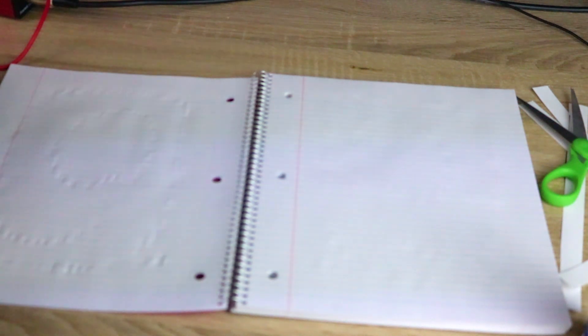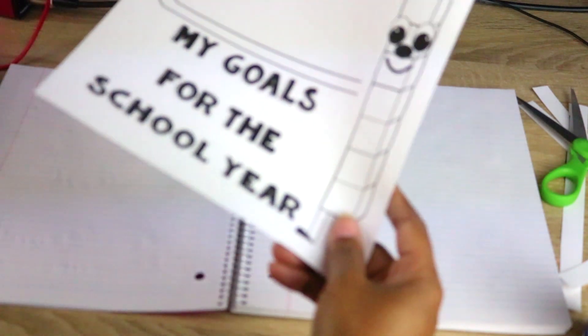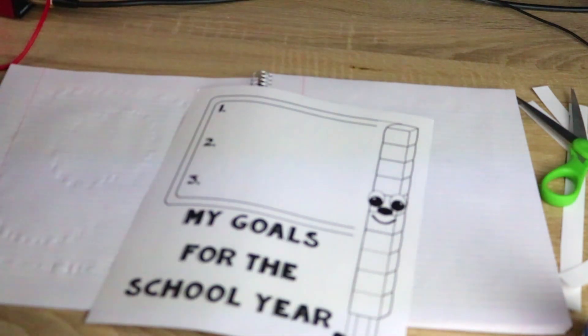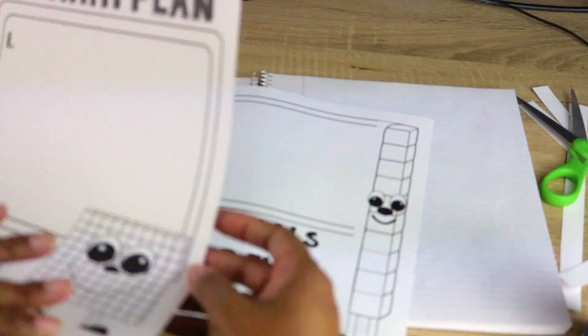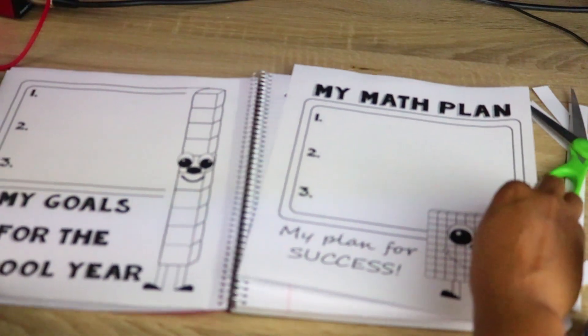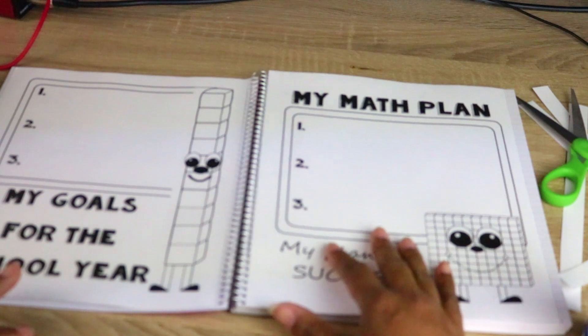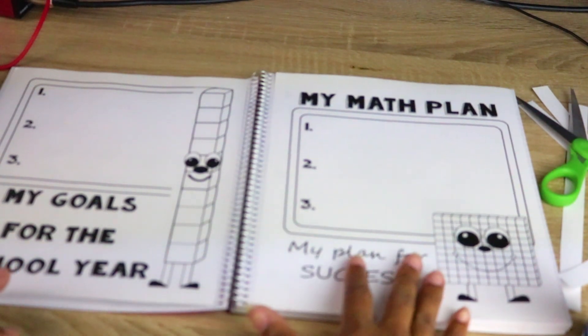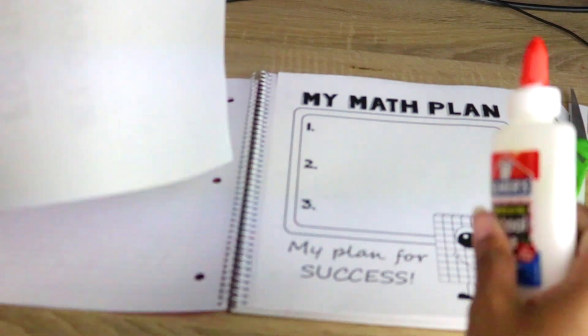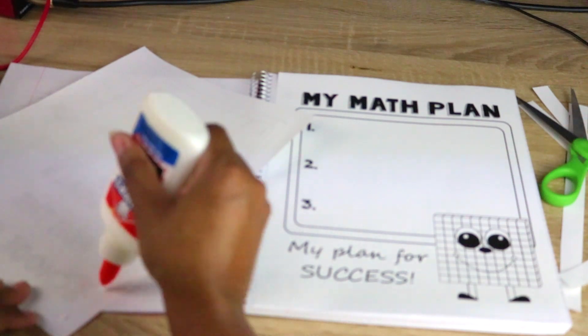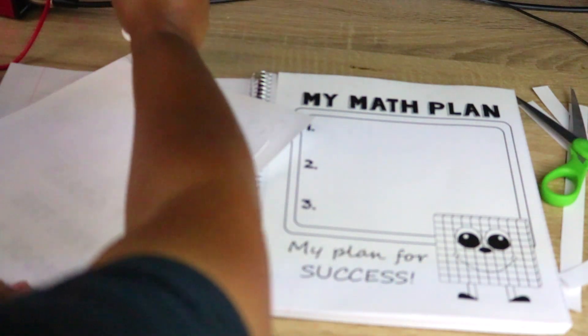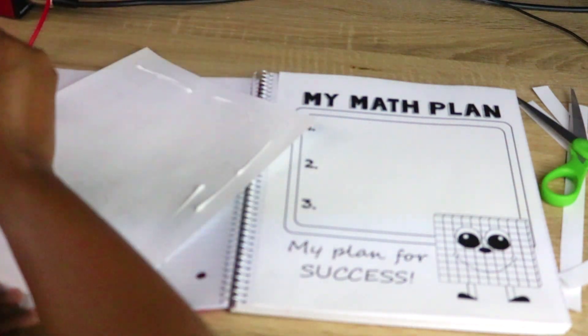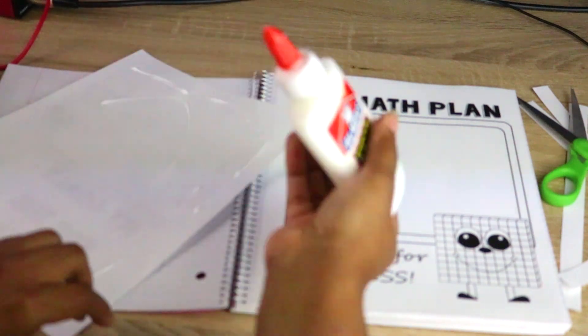The next one, you have either your goals for the year and your math plan. So these can fit in here easily, so I'll just have the kids—they don't cut them out—go ahead and put these in.